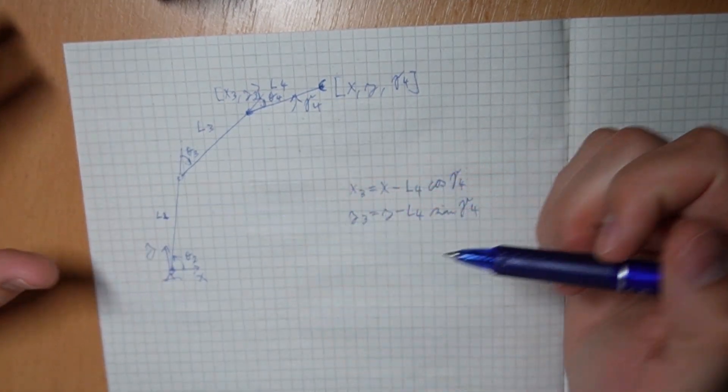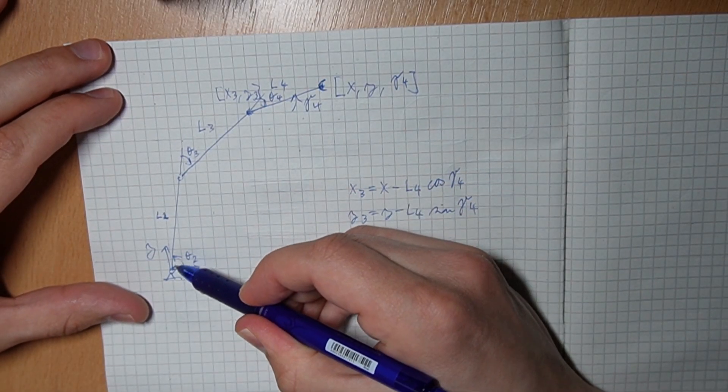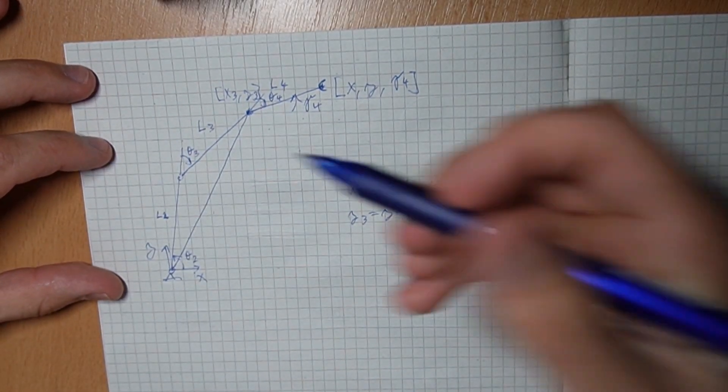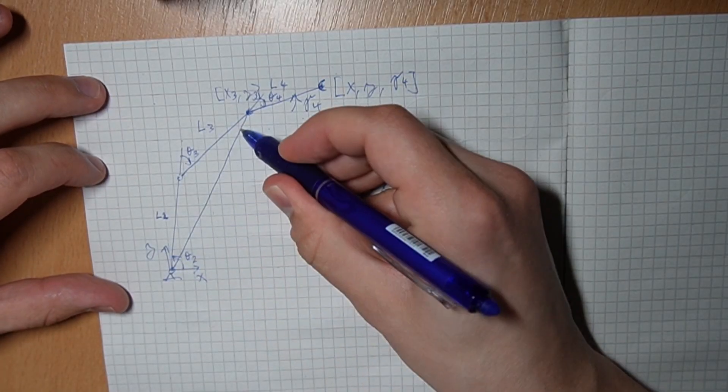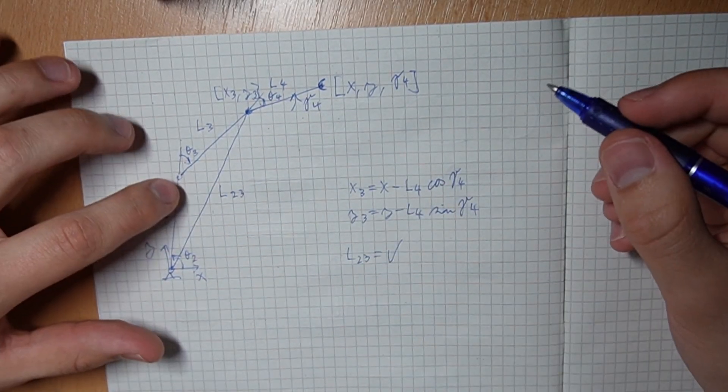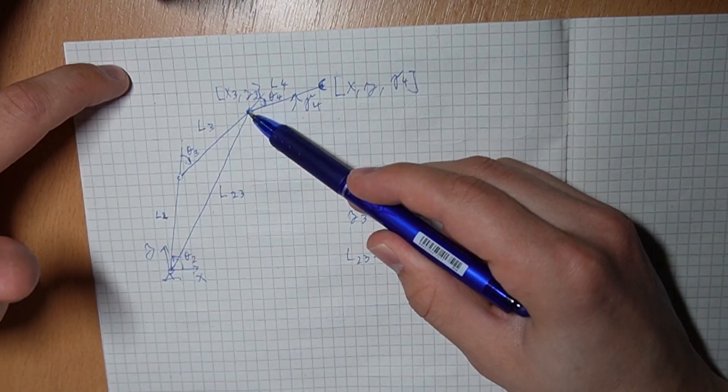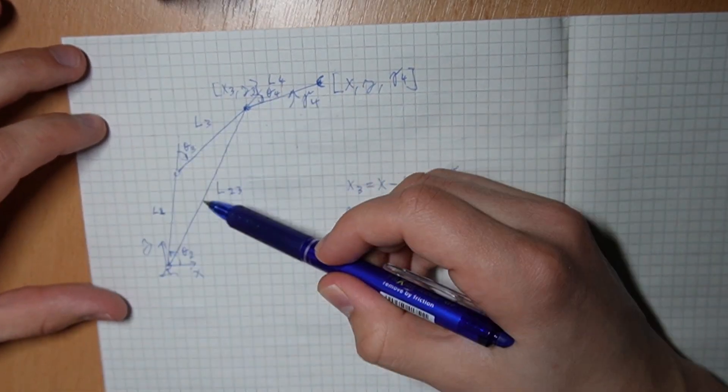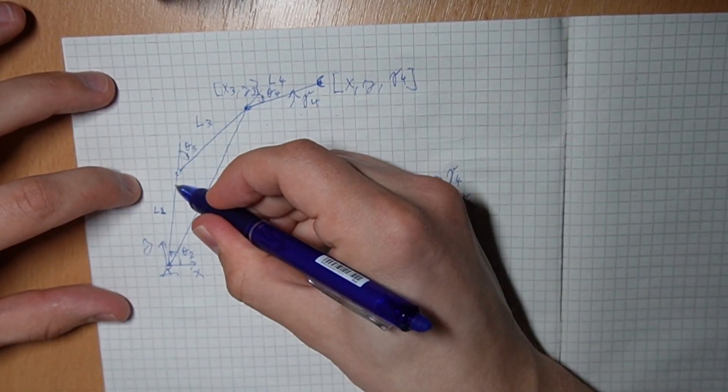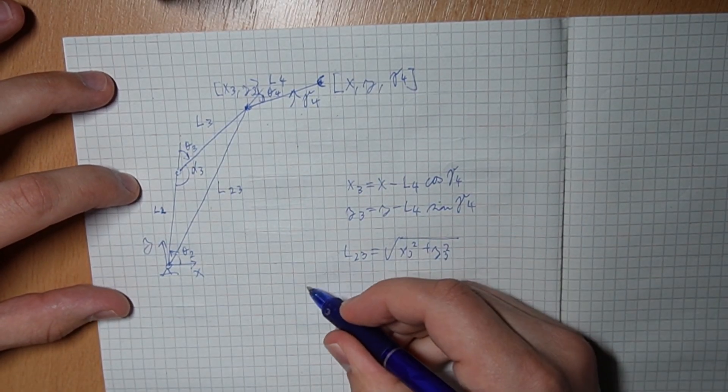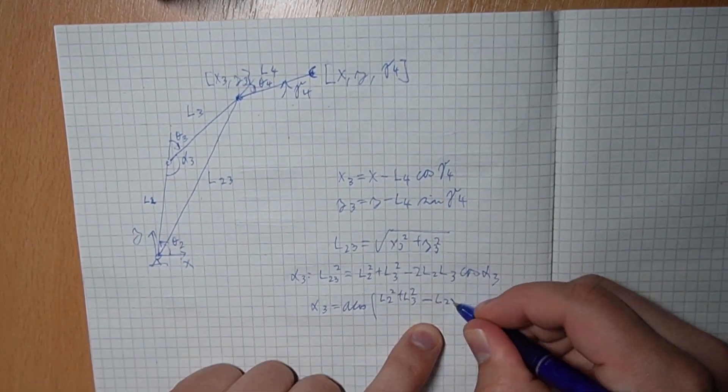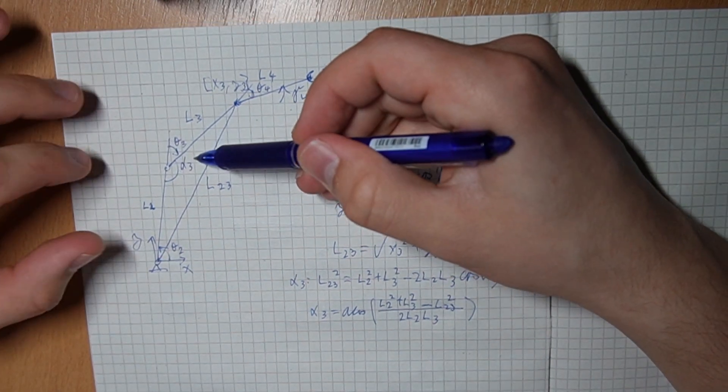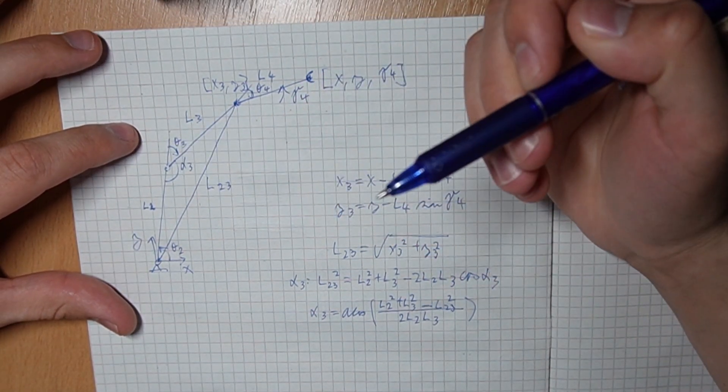Then we have just a simple RR manipulator so we can draw this triangle and use cosine law to get these two angles. First we need to calculate this length. I'm going to call it L23. It's just going to be the square root of coordinates of this point. Now we can use cosine law to get this angle. I'm going to call it alpha 3. Since we know alpha 3, theta 3 is just 180 minus alpha 3.